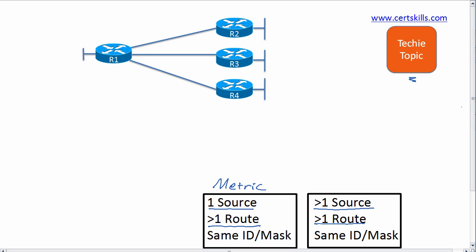Well, that router has to think about the administrative distance, which is a number that tells the router which of those routing sources is more believable. I've got another Techie Topics video on administrative distance and you can watch that.